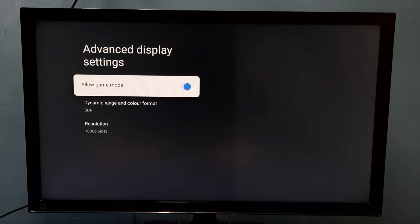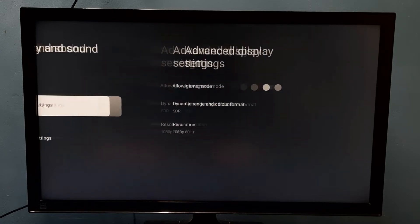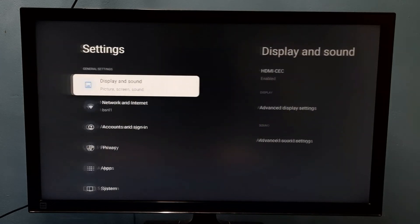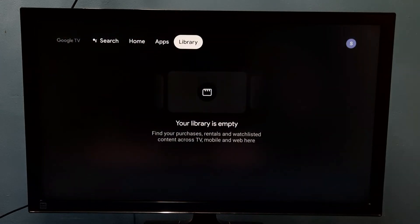Here we can see Allow Game Mode. Right now it's enabled. I am going to disable it. Press the Select button on the remote. Now I have disabled game mode.